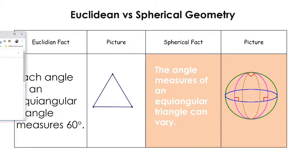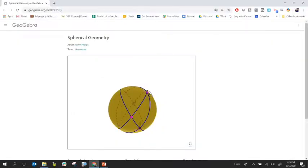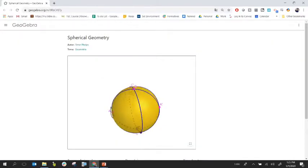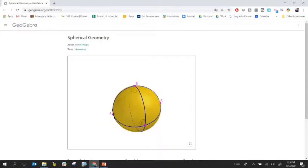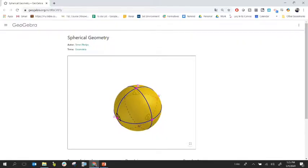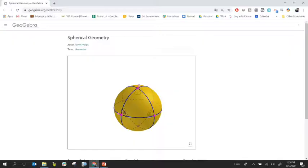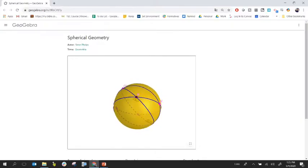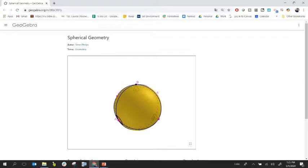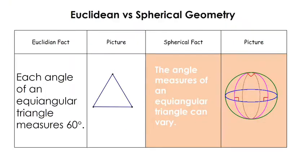Lastly, in Euclidean geometry each angle of an equiangular triangle measures 60 degrees, since the angles sum to 180 and are all equal. But in spherical geometry that's not the case — there are many different angle measures that can result in an equiangular spherical triangle. You can see in the GeoGebra applet different triangles where three angles are equal, but they don't have to be 60 degrees.